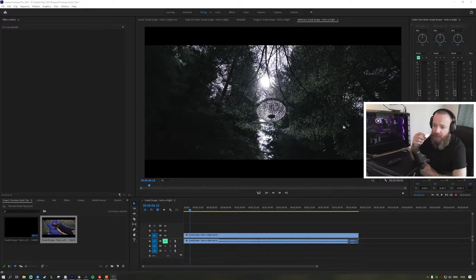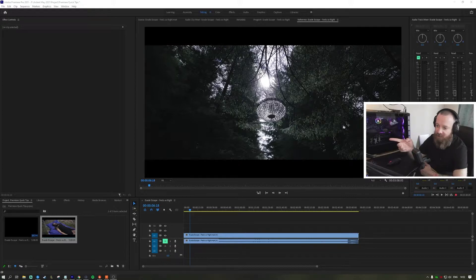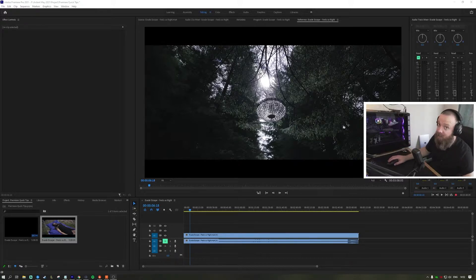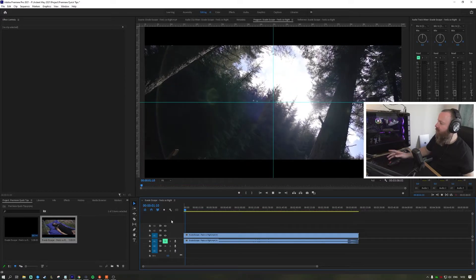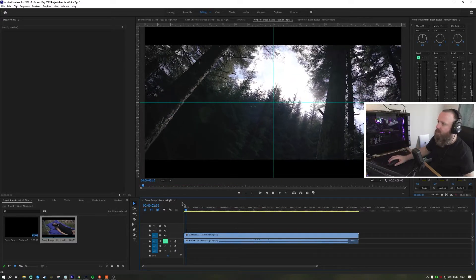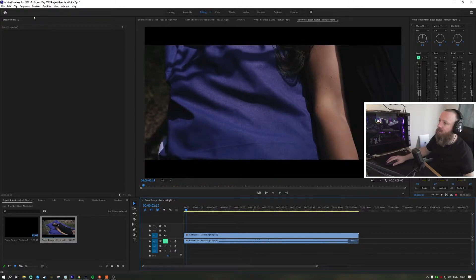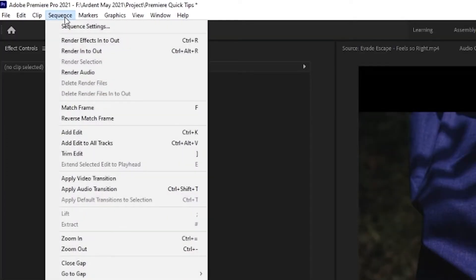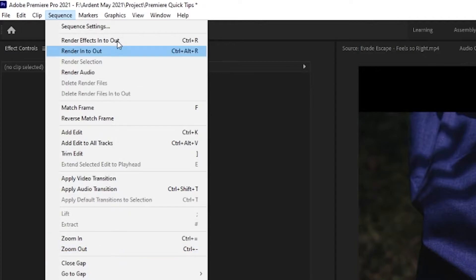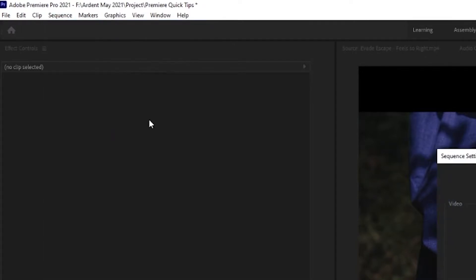I'm going to demonstrate this on my music video. As you can see, this is a normal or pretty standard aspect ratio. We're going to go into Sequence at the top and then go to Sequence Settings.